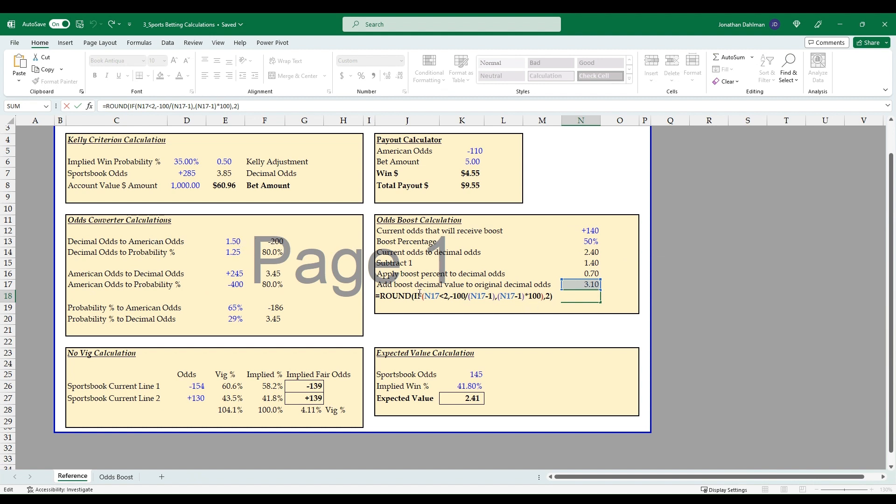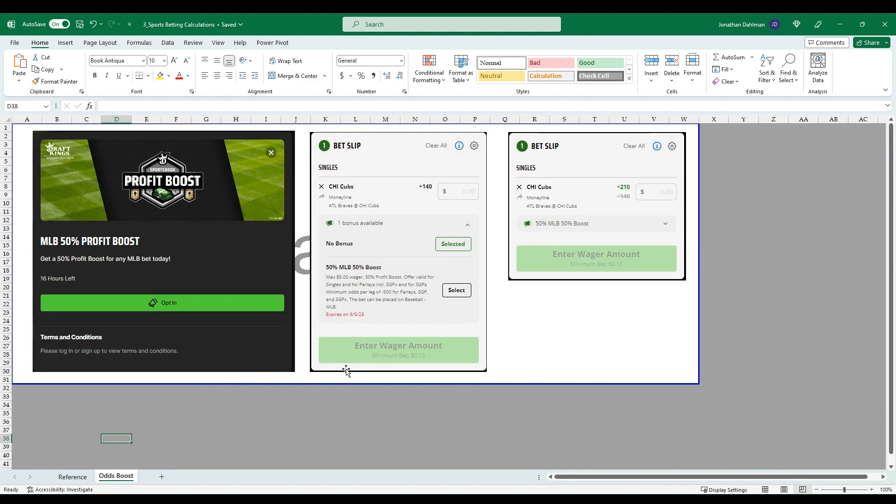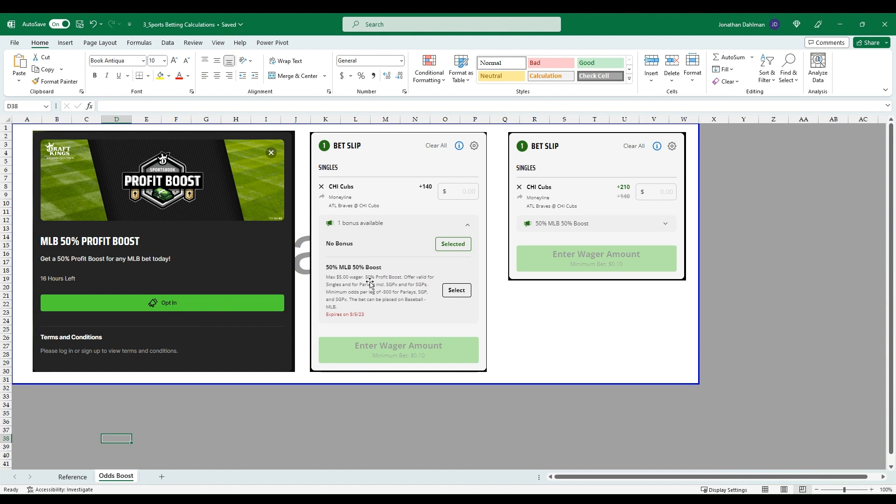So let me give an example: +140, 50% odds boost. So let's go over here, this is just some screenshots. This was actually offered today on DraftKings. So MLB 50% profit boost, and so here's the Chicago Cubs money line at +140. I haven't selected the bonus yet, but you can see max wager $5, 50% profit boost. And so I go ahead and select it and you can see our +140 went up to +210.